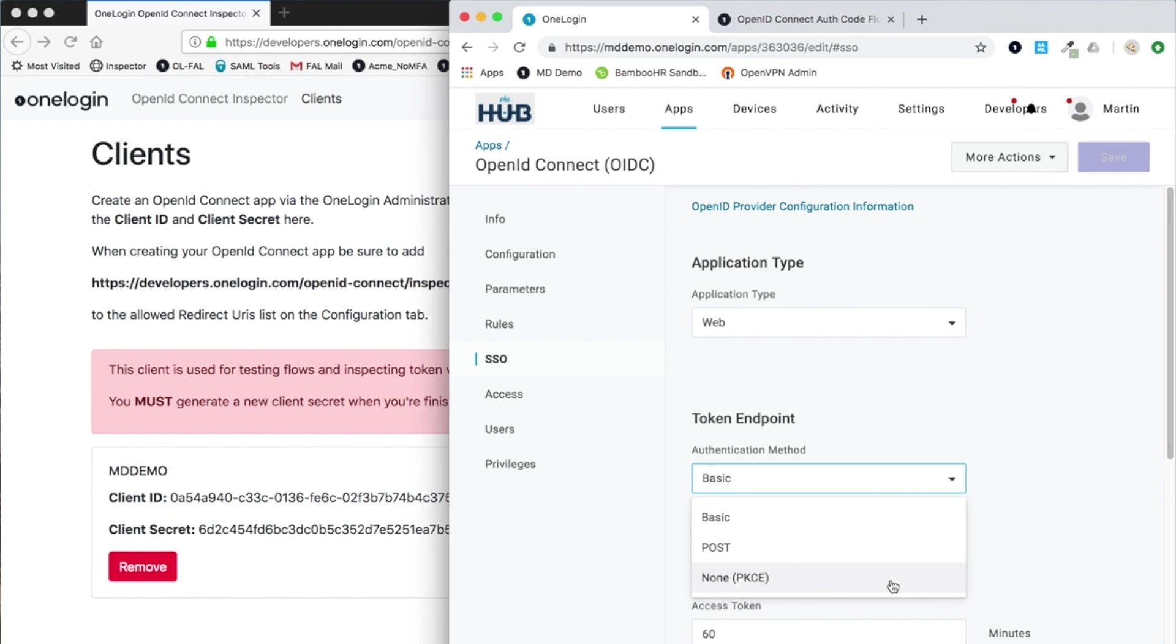...or in the case of more secure deployments using the authorization code flow, instead of worrying about storing a secret, we don't use a client secret at all but we do need to use a cryptographic mechanism to add the security we need called PKCE, or proof key of code exchange.